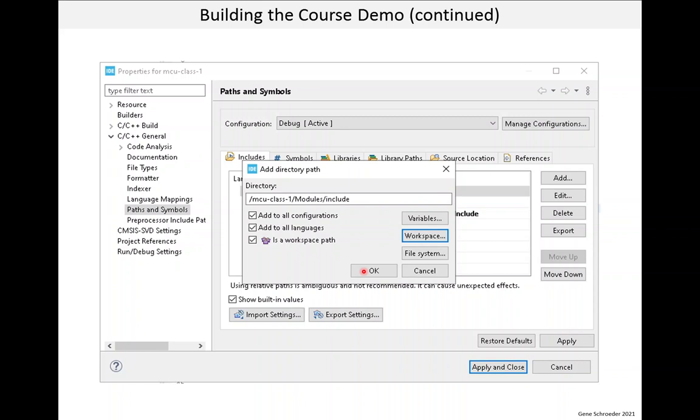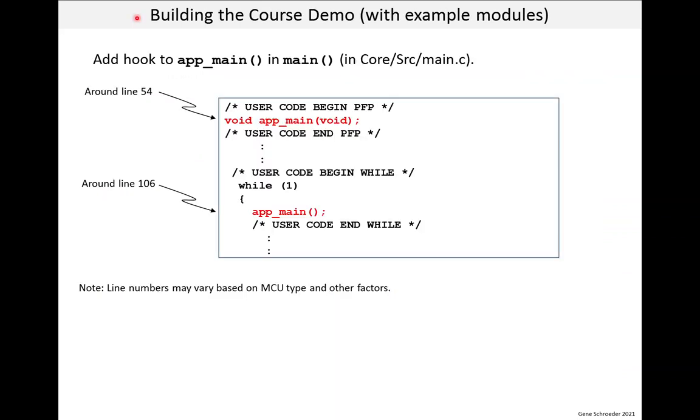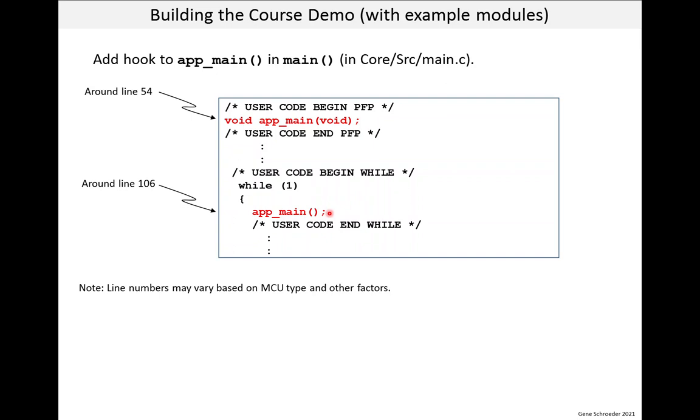Now there's one more thing we have to do before we can build it. That last step is to add hooks in the IDE generated code to point to the example code. There are two places we have to do this. The first hook is to call our app_main function from the generated main function. The main.c file is in the IDE under course source. So you go to that file and edit it. The first change is approximately line 54. And in here we're just declaring app_main. There's no header file for app_main. I didn't think it was worth it. So we just declare the function. And then in the while loop, the infinite loop at the bottom of the main function, we simply call app_main. This function has the super loop in it and it will never return.